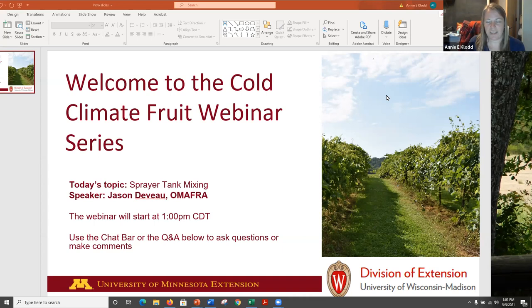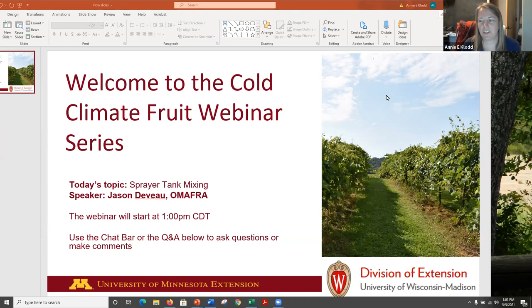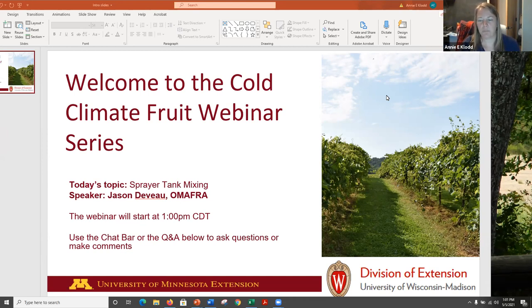He has a wealth of knowledge about sprayers, calibration, application, and all kinds of things. He's going to be focusing today on sprayer tank mixing, but think of your other questions — anything sprayers that you'd like to pick his brain about after the presentation as well. We'll have plenty of time for Q&A today.